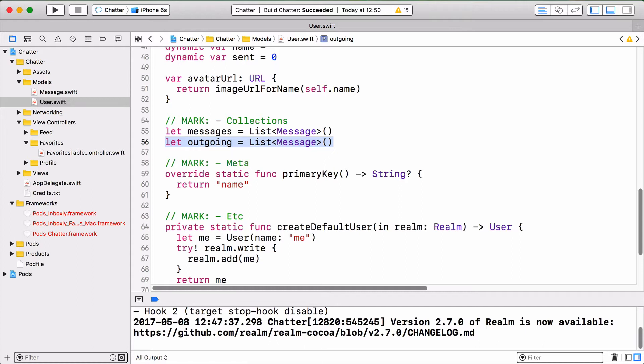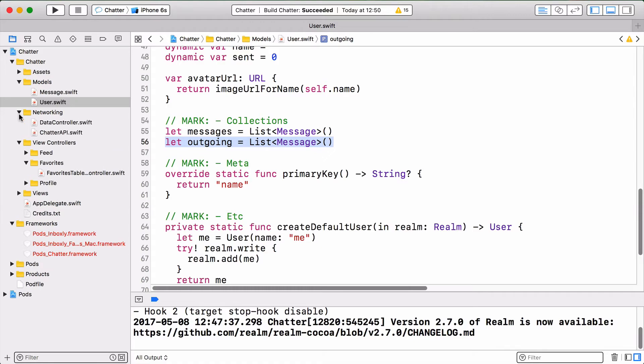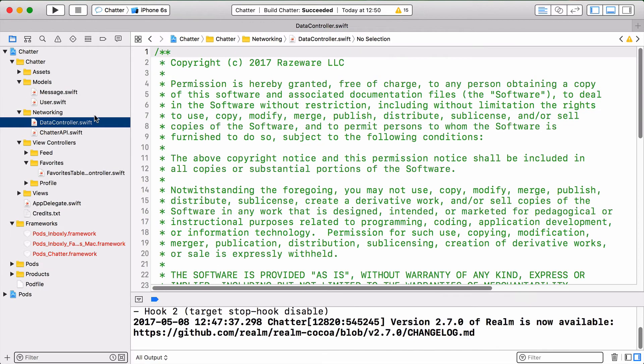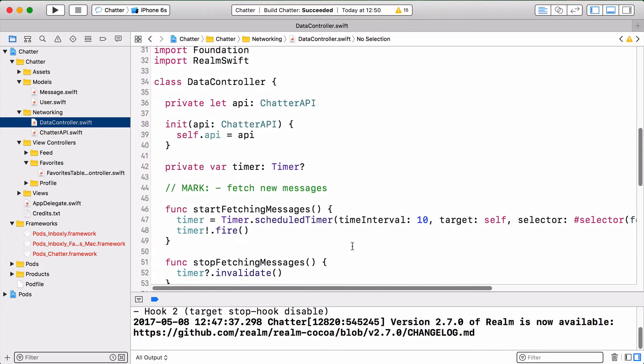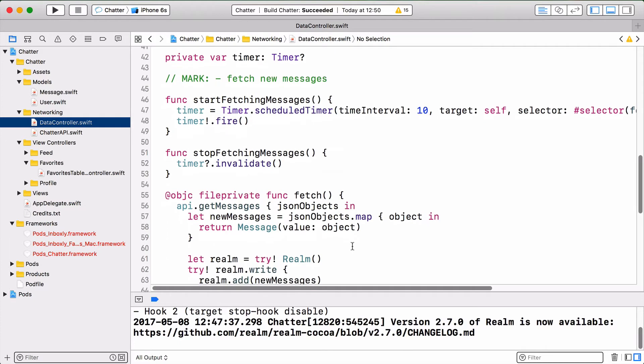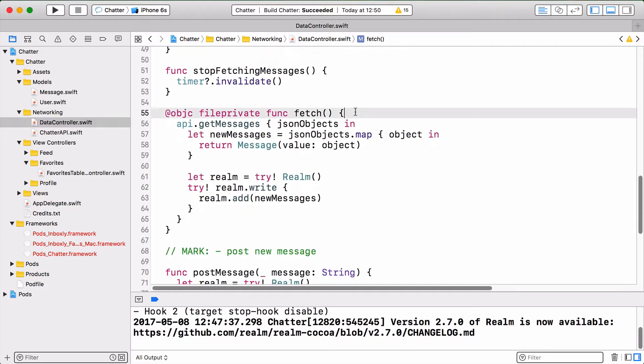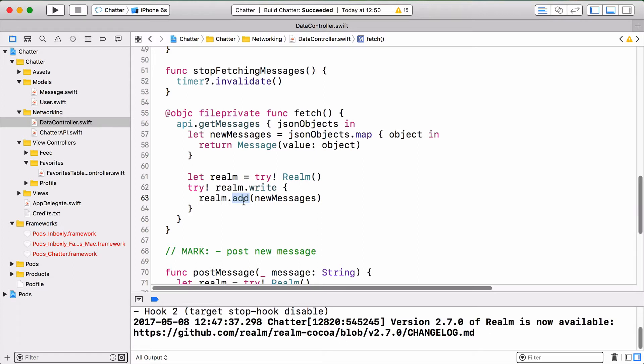We need to update quite a bit of code in here to make lists work instead of results. So first of all, let's open networking data controller.swift and look to the fetch method in here. Okay, in here, we just create new messages and just add them willy-nilly to the Realm file like so. They're not really connected to anything at all. And this we're going to change. We're going to fetch the default user and add any new messages to the default users messages list. Okay, let's do that.